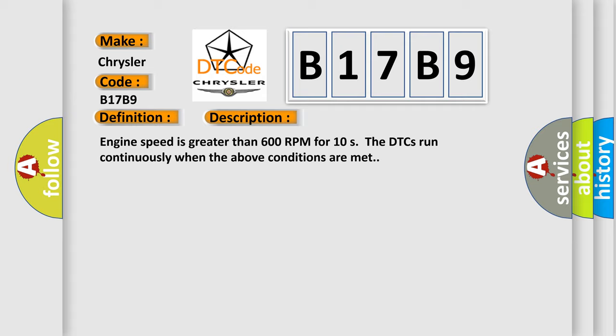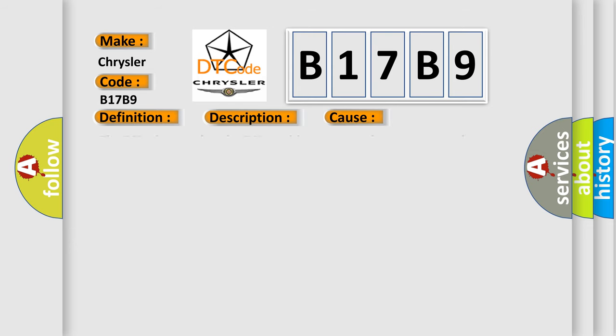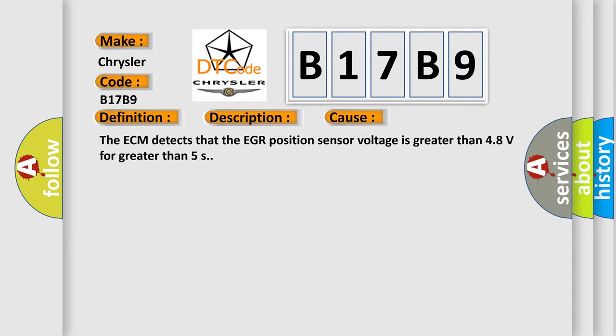This diagnostic error occurs most often in these cases. The ECM detects that the EGR position sensor voltage is greater than 4.8V for greater than 5 seconds.